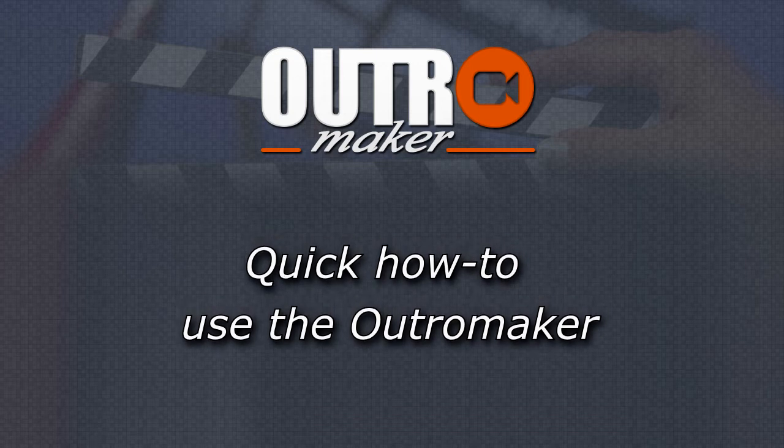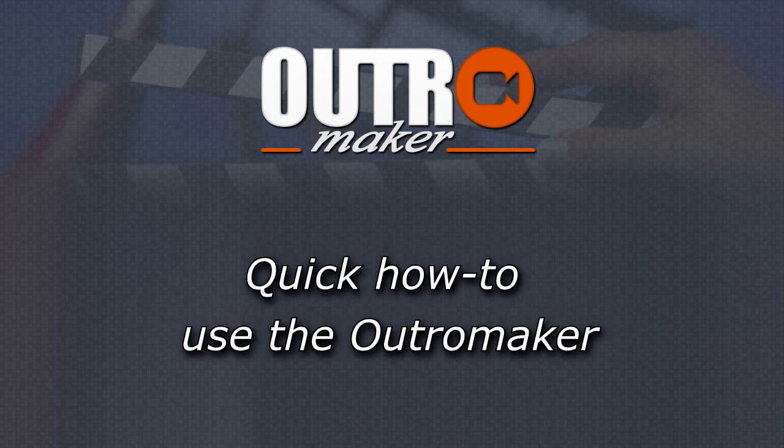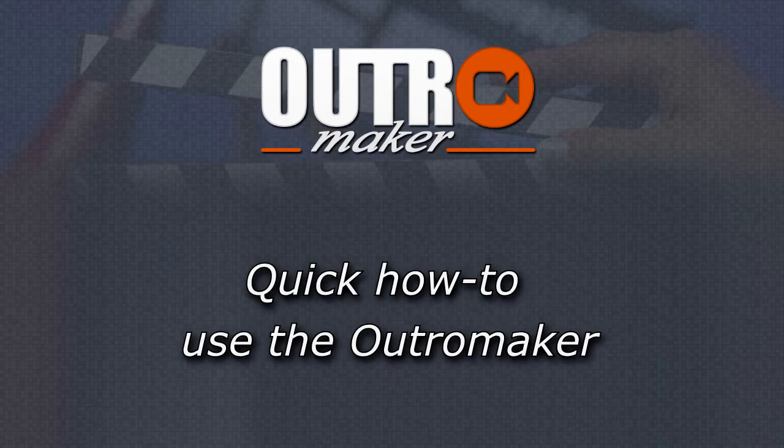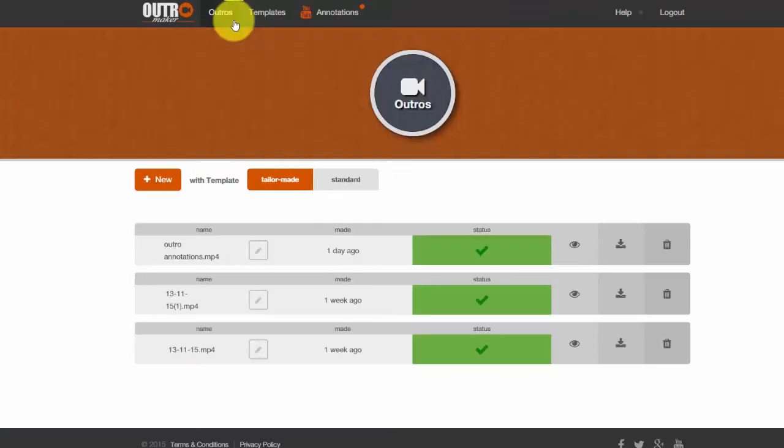Creating a YouTube outro with Outro Maker is an easy and quick process. Once you are logged in, click on Outros and then New to create a new outro.